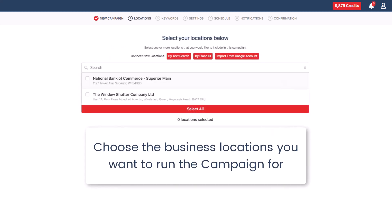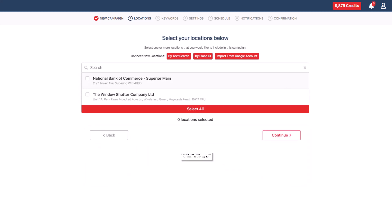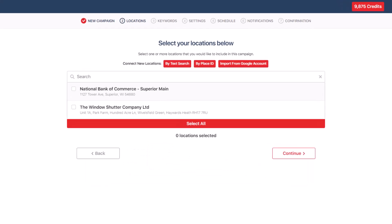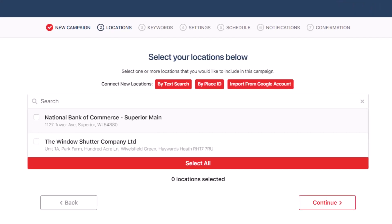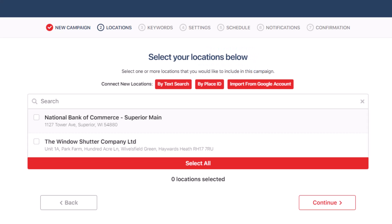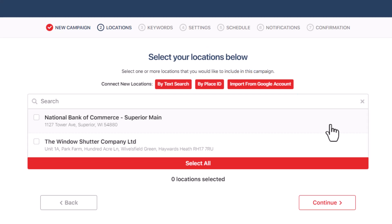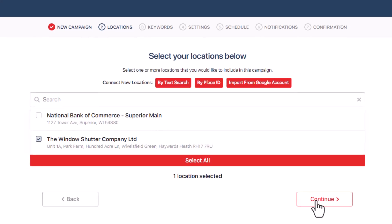Next, choose the business locations you want to run the campaign for. If you don't see a business location you want to include in the campaign, you have a few options. You can add it using text search, by entering a Google place ID, or by importing from a Google account. You'll find these buttons located above the search bar. Click the continue button after you have selected all the business locations you want in the campaign.